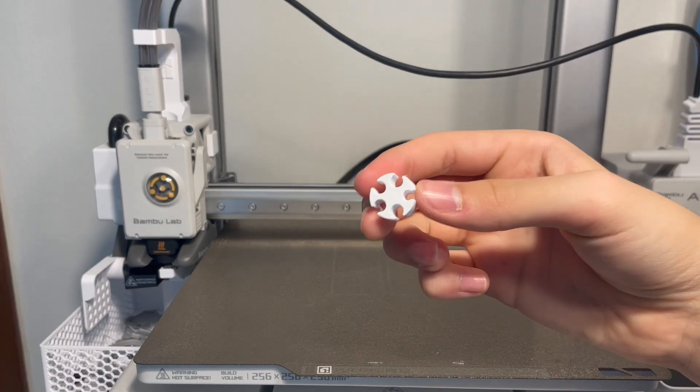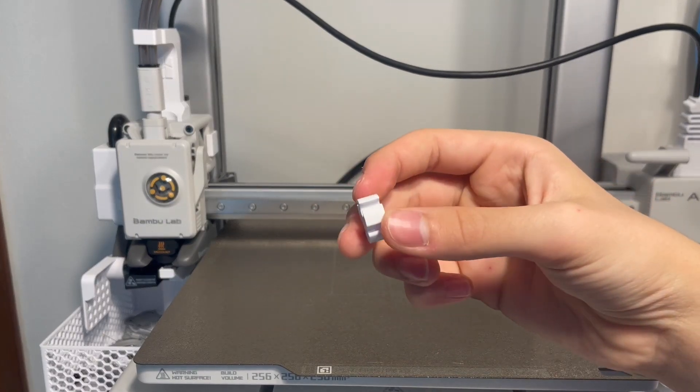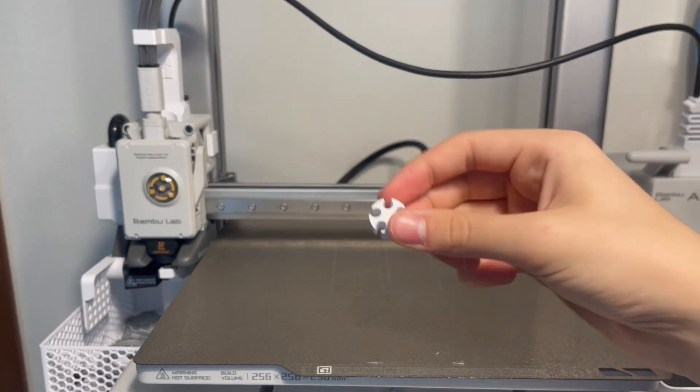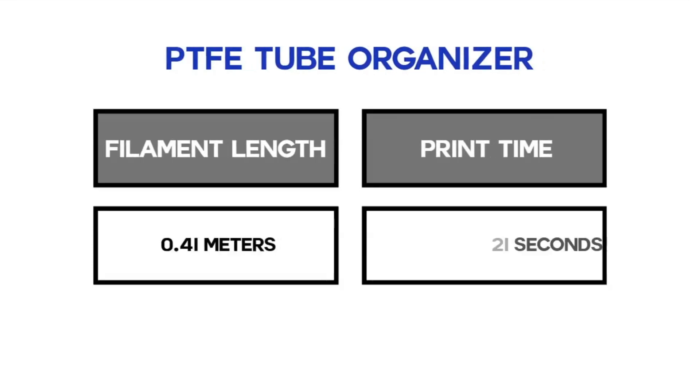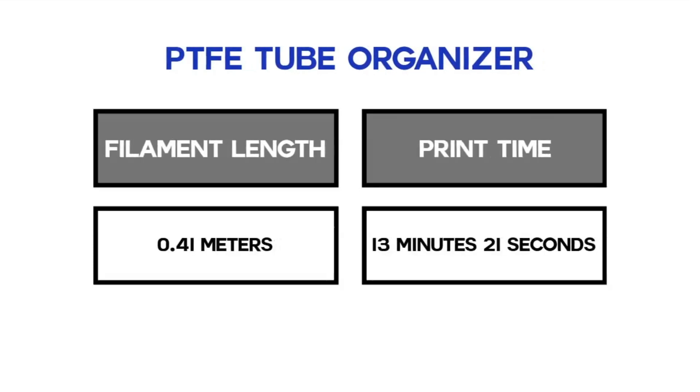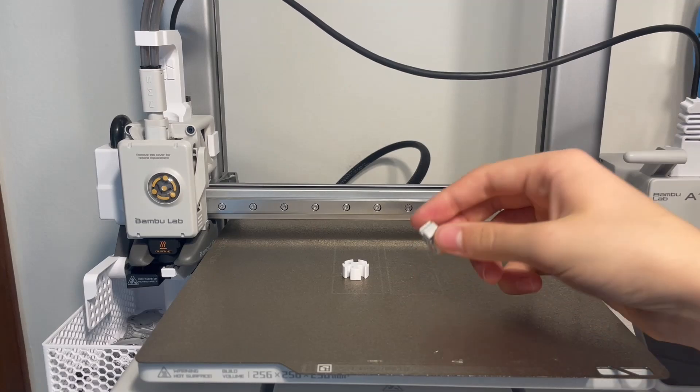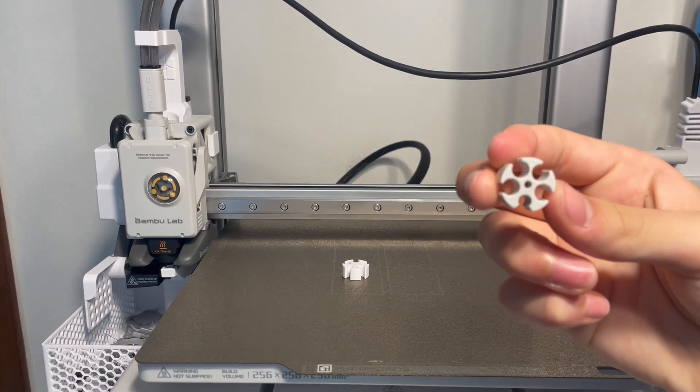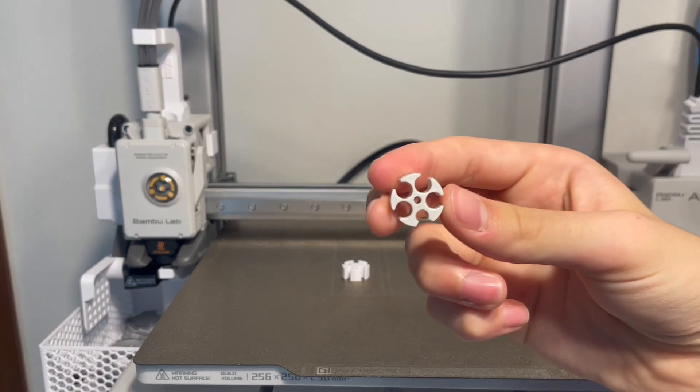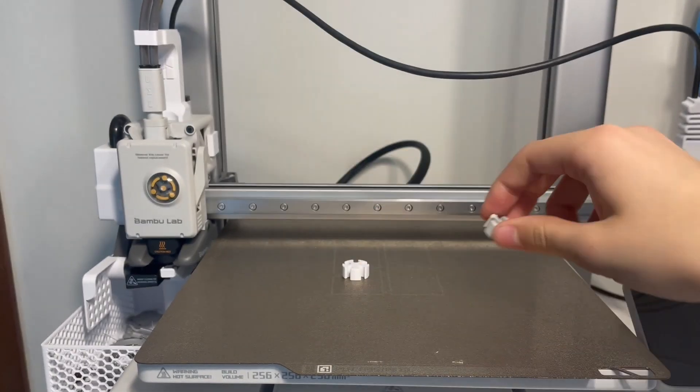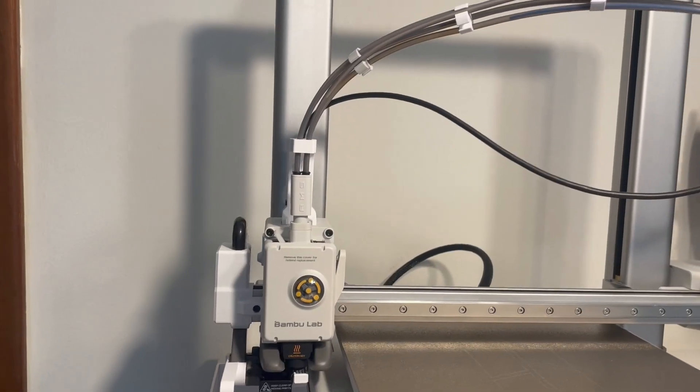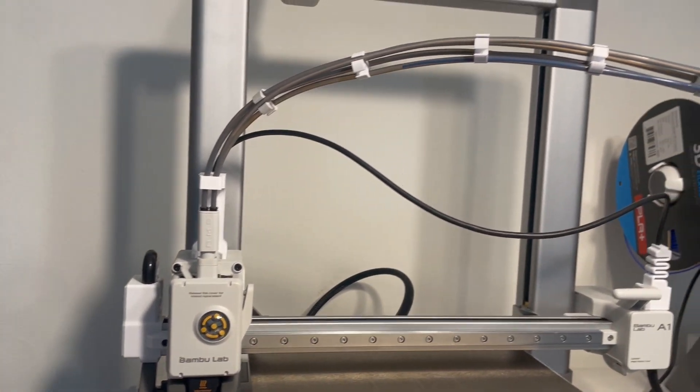The next item is this PTFE tube organizer which takes just 0.41 meters of filament and 13 minutes of time to print. It's almost identical to the one made by Bamboo Lab and when you get enough of them you could just organize all of your tubes and it looks really good.